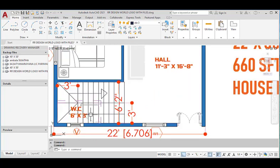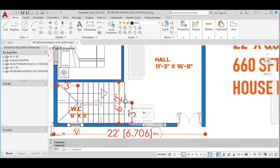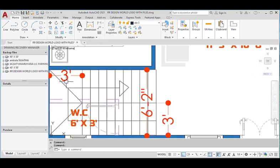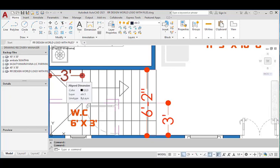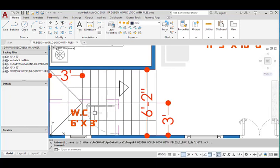This staircase has a width of 6 feet 2 inches, and each flight has 3 feet to 3 feet 1 inch. This is the middle landing with a width of 3 feet, and we provided the common water closet under the staircase.